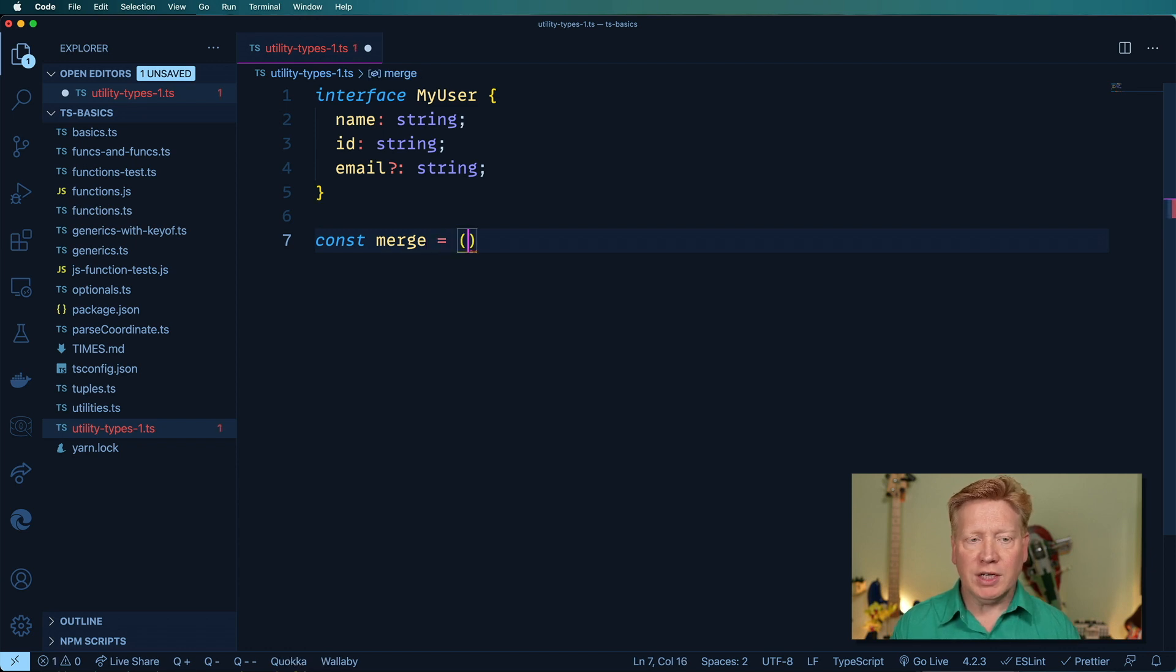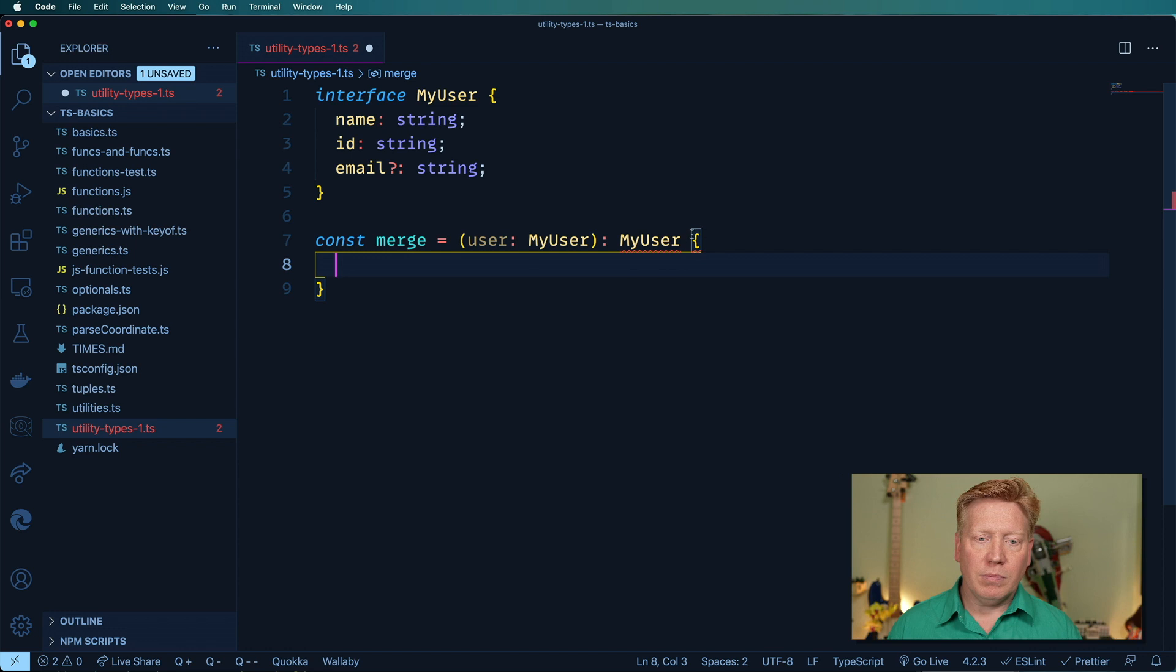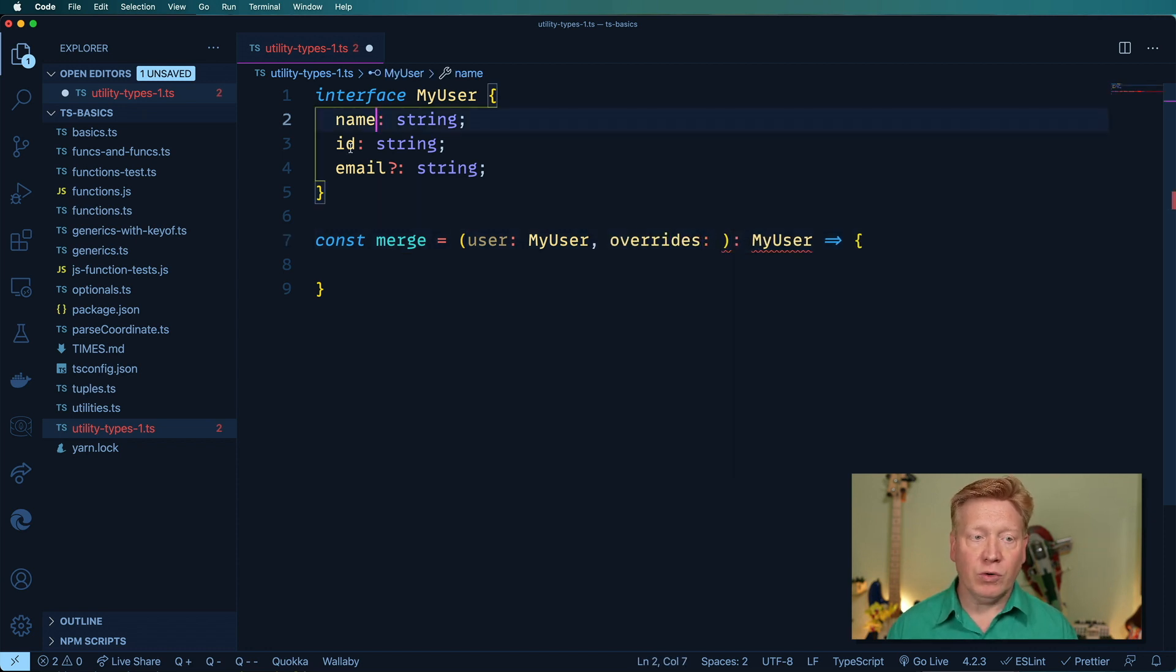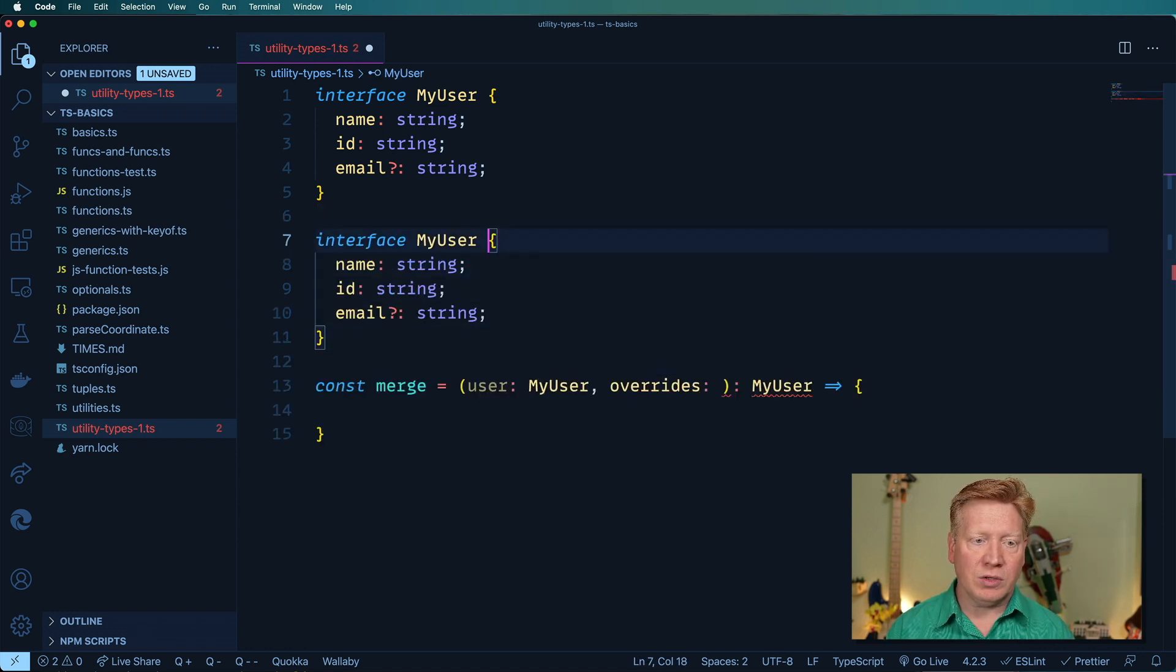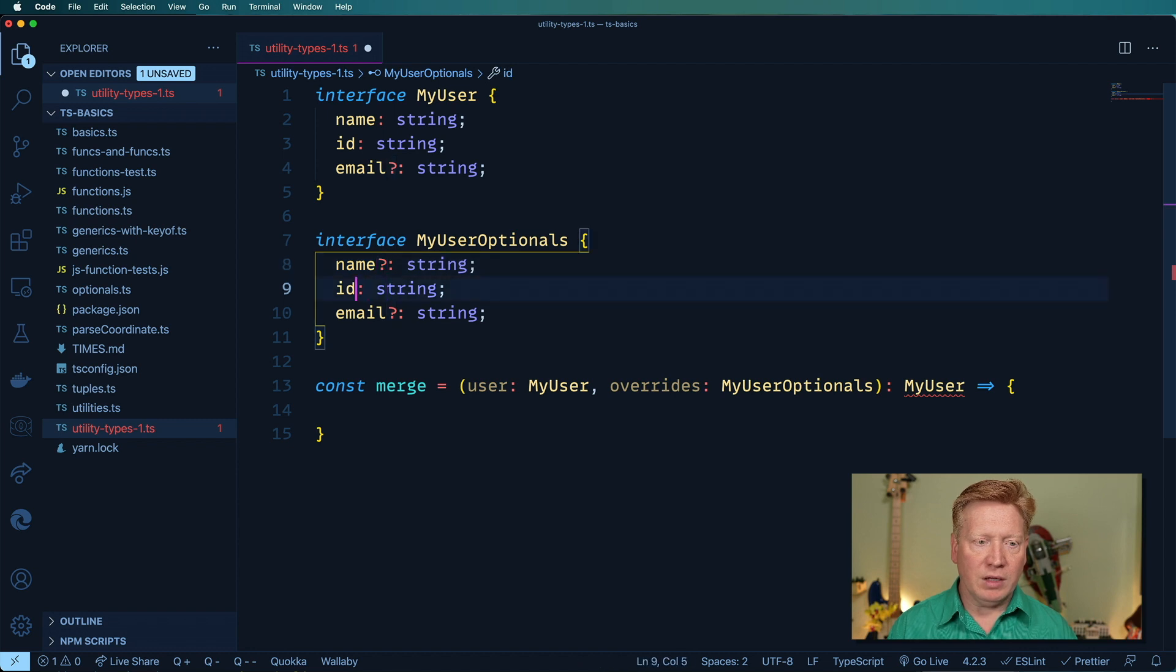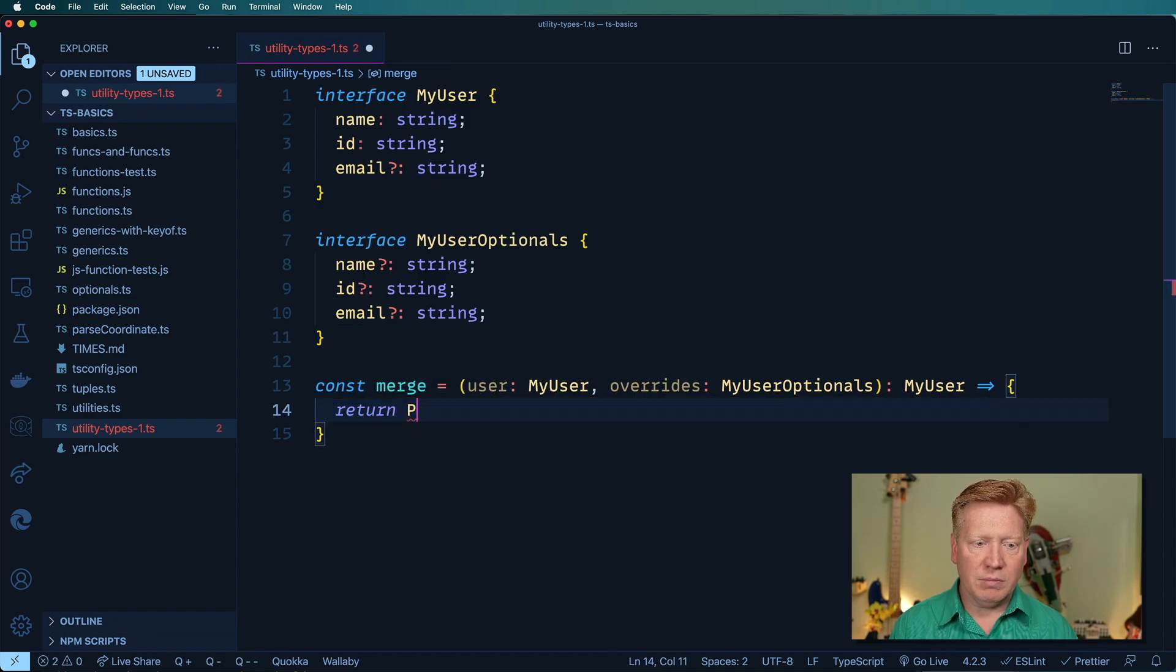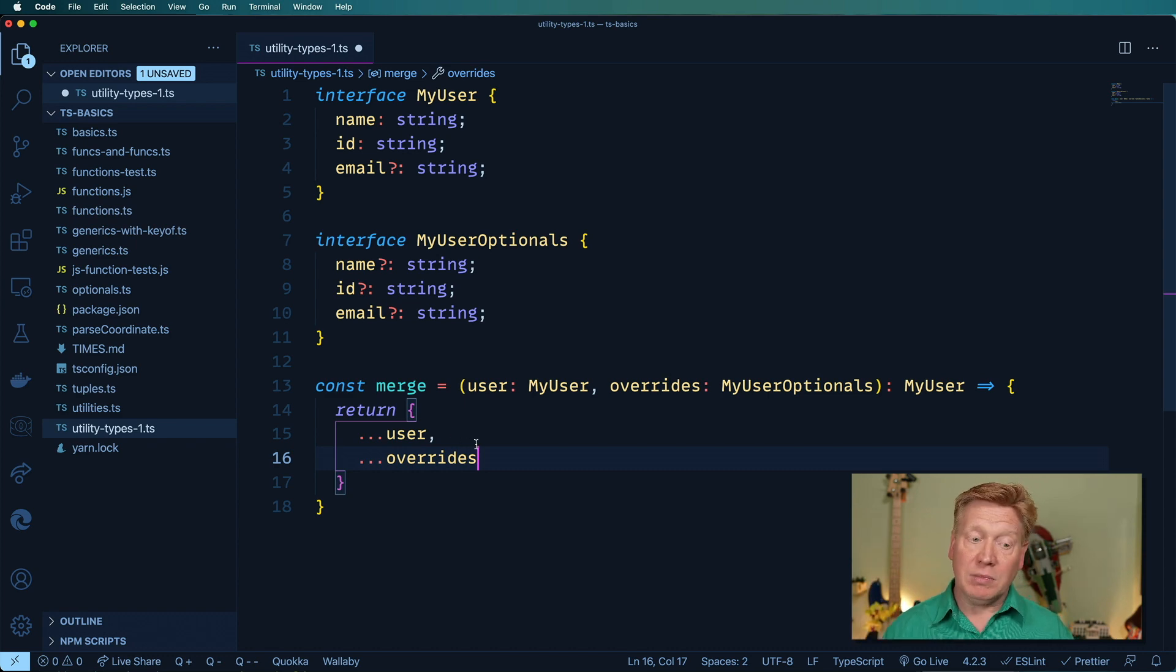That merge function is going to take a user and return a user. But the idea in this case is that we want to have an overrides. That's going to be an object that has optional fields for name and ID and email that we can then override the user record with. So if we want to take the existing user record and just change, say, name, we can do that. I'll make that the type on overrides. In this case, we are going to make everything optional, basically just myUser but everything made optional. And then our merge function is just going to return user and overrides, where overrides is going to come after user and therefore override any of the same keys or fields.